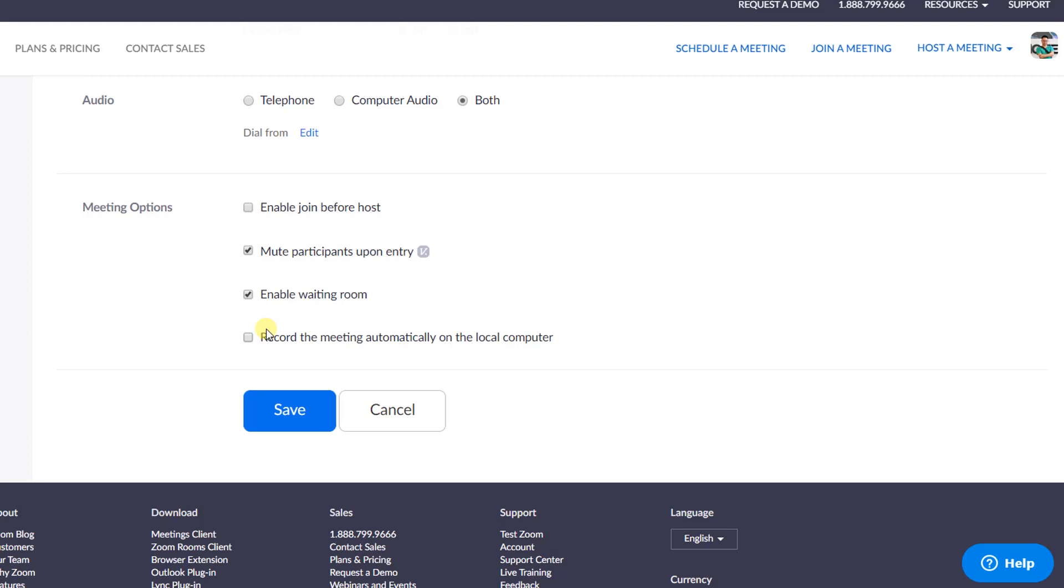The last option is to enable meeting recording function on Zoom. You can use Zoom to record your meeting and save it on your computer by clicking this box. Finally, click this save button and you are good to go.